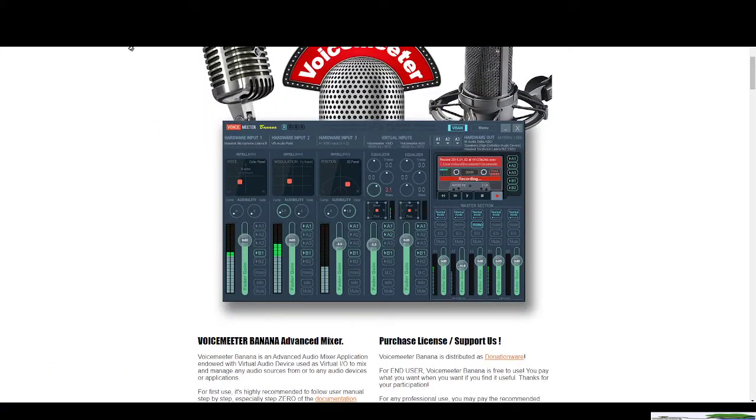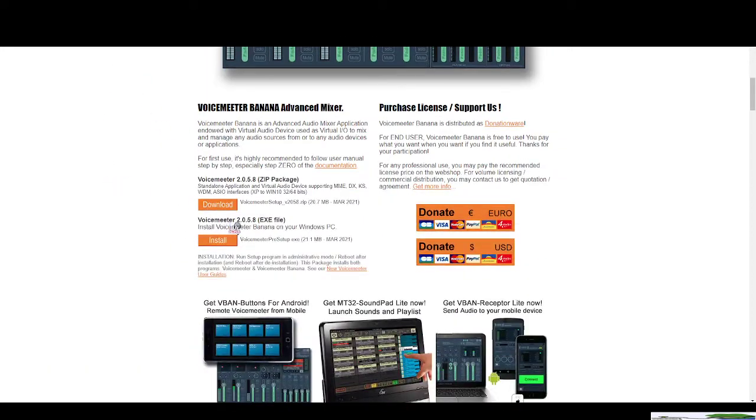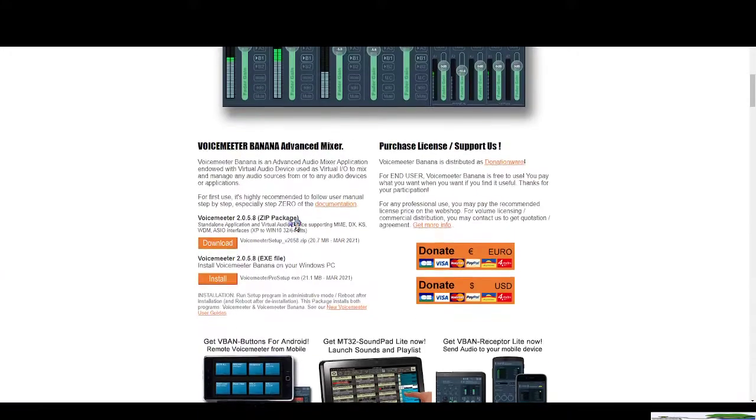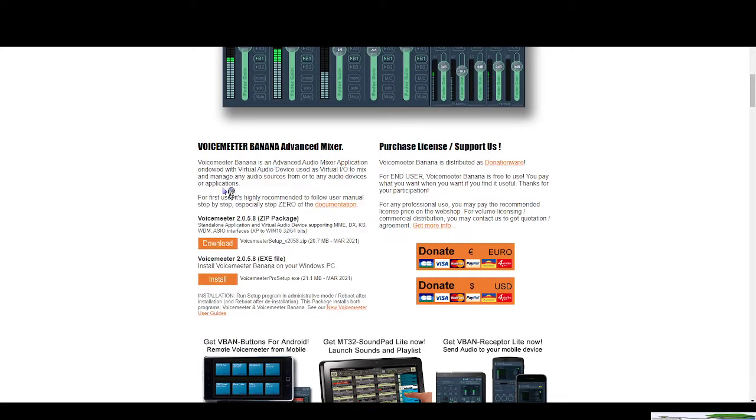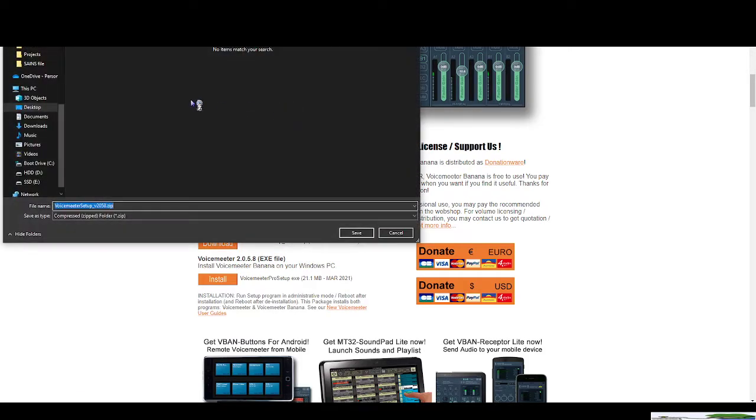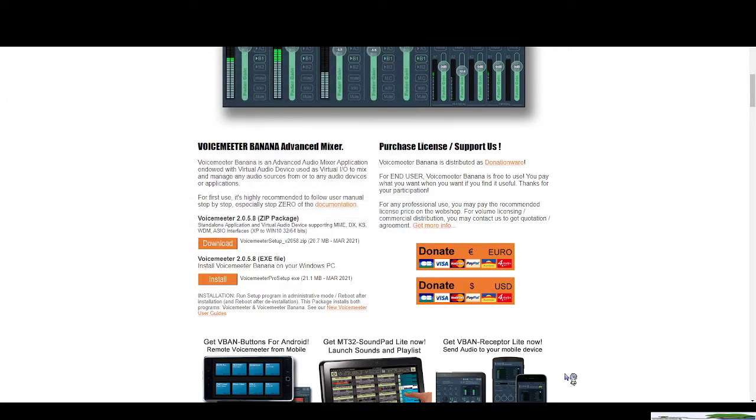So of course I'll leave the website, the link to the website and the downloads down below in the description. So this will be the links you can either download the zip package or you can download the exe file. You can obviously click download and click save. I already have the file so let me get a look for that very quickly.